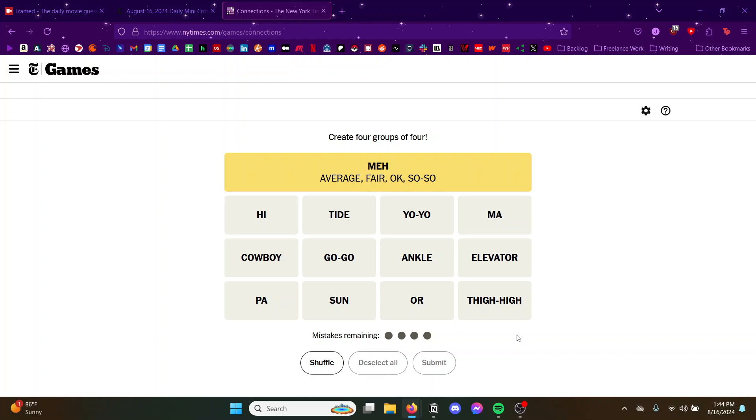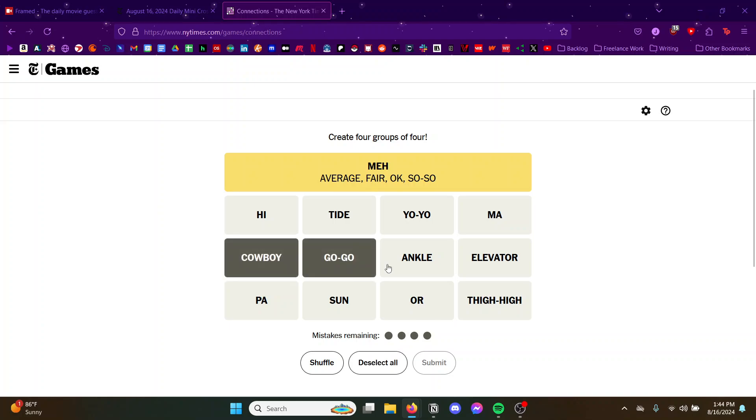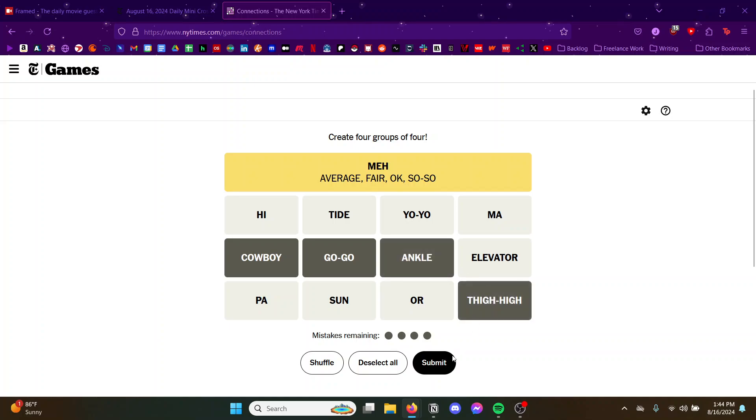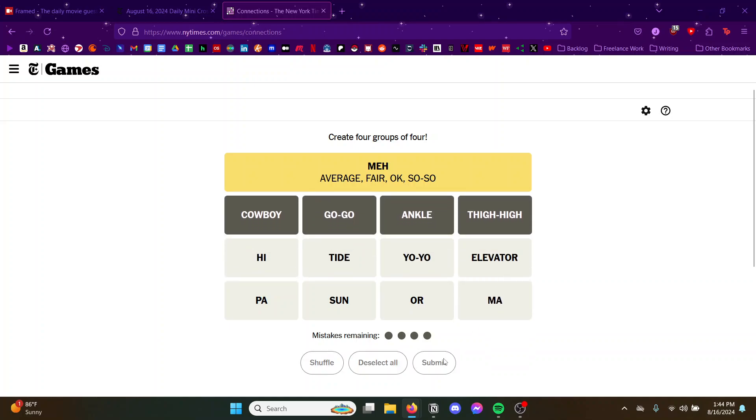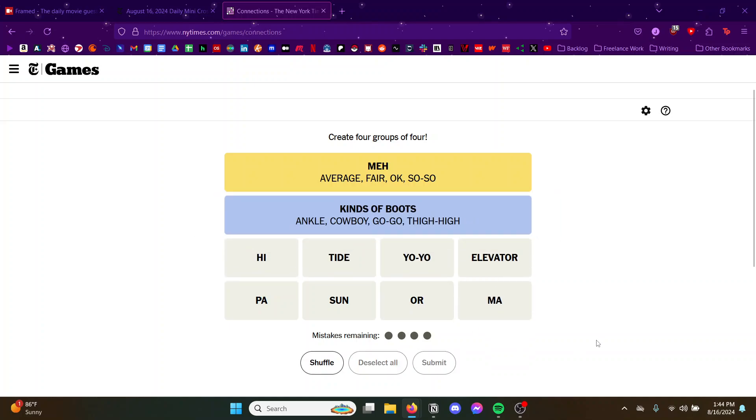You're ma. Go cowboy boots, go go boots. Ankle boots. Yep, nice.